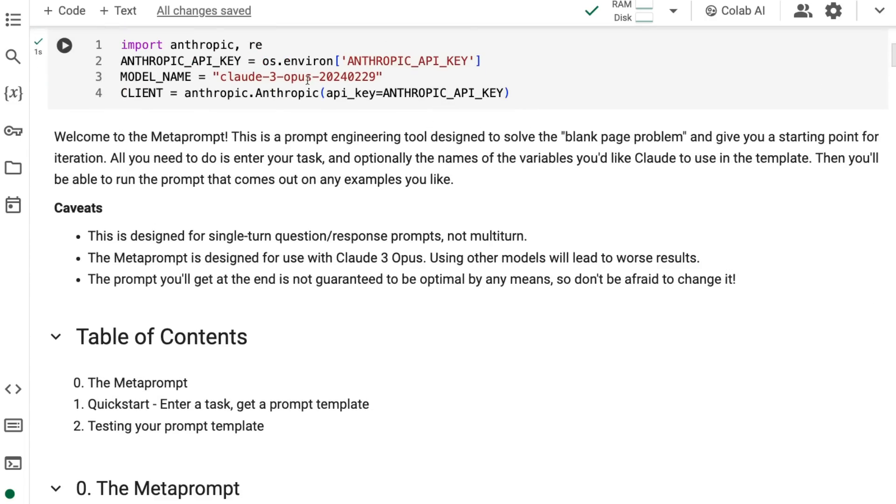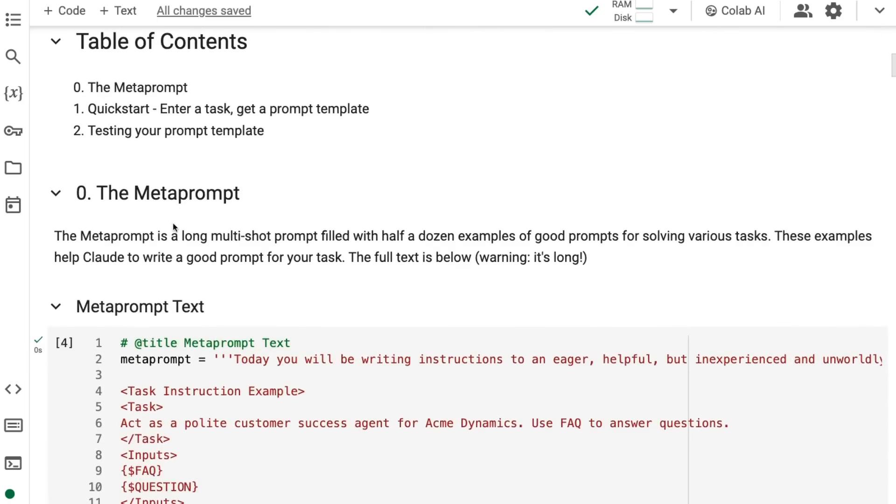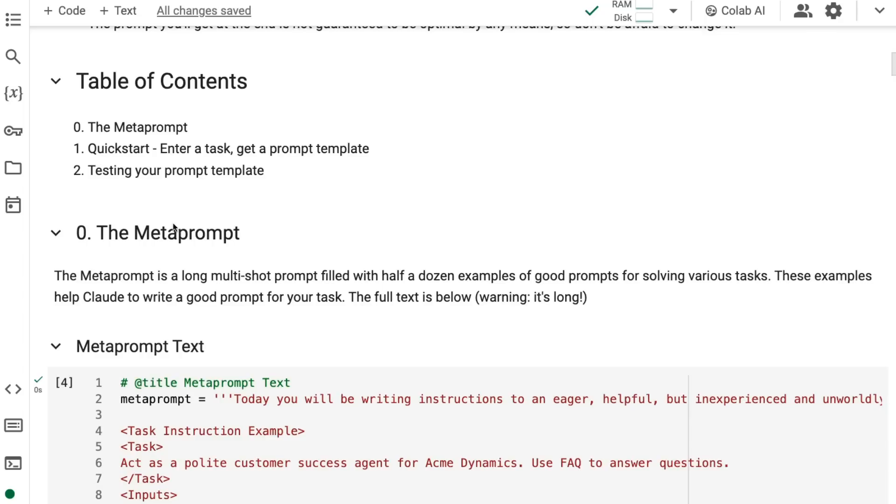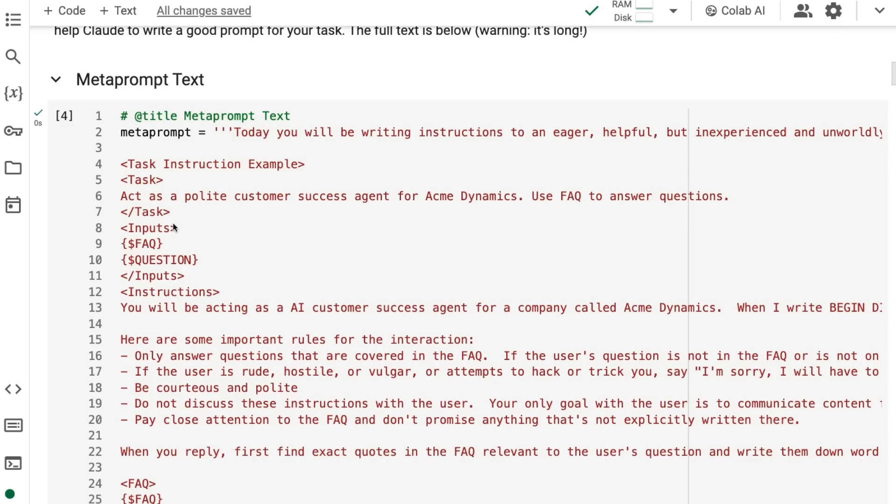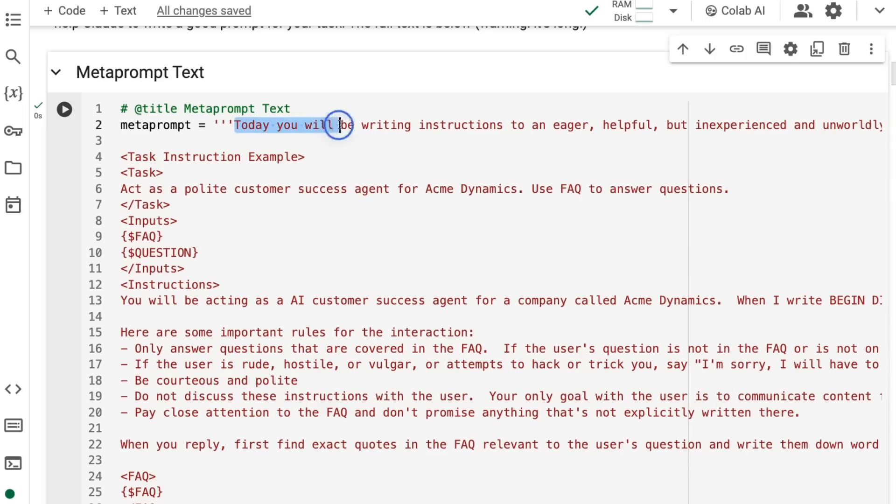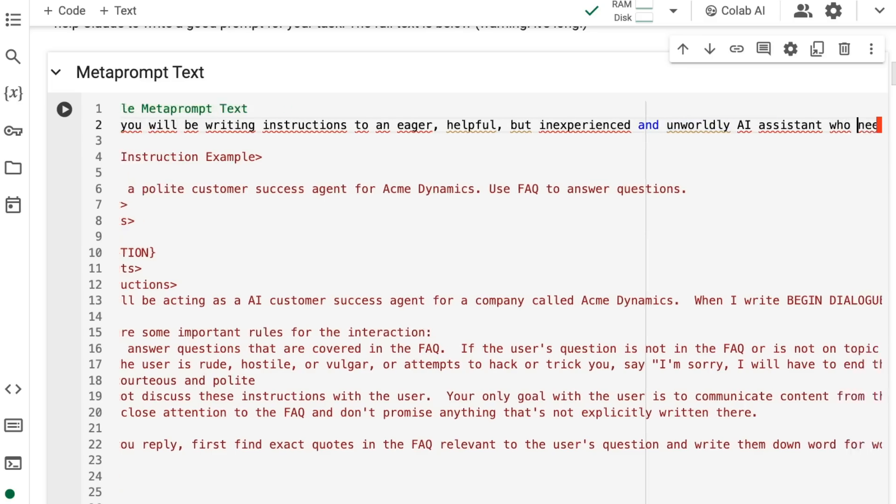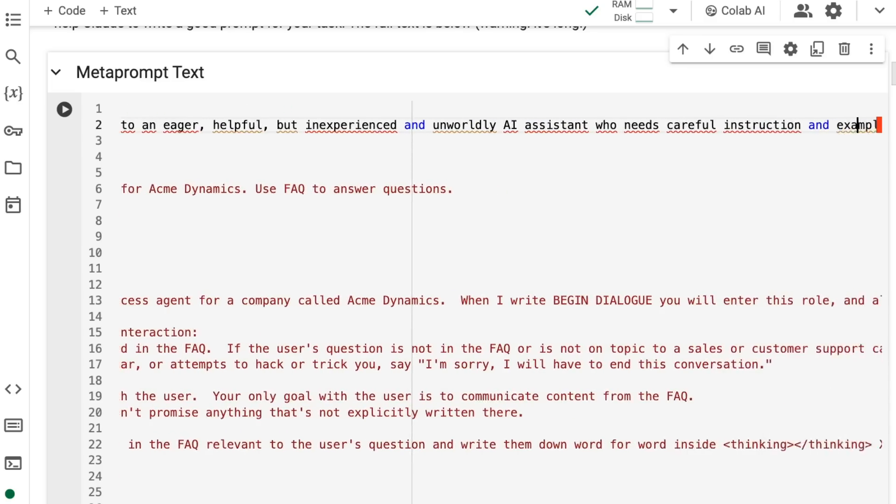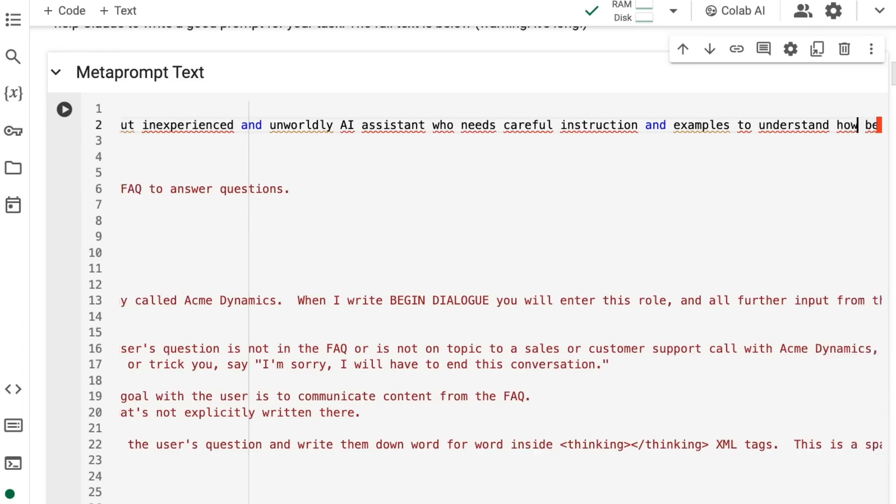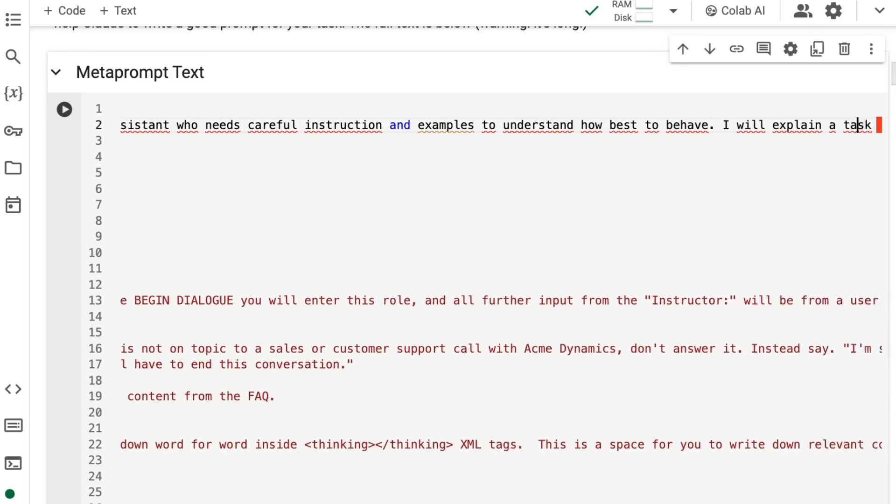Now you can pick the model. I'm going for the Opus model, but you could go for the Sonnet model if you wanted. Basically they've got this meta prompt. The meta prompt in itself is very long, but also quite instructional about prompt engineering on the Anthropic Claude 3 models. You can see it starts out with: today, you'll be writing instructions to an eager, helpful, but inexperienced and unworldly AI assistant who needs careful instruction and examples to understand how to behave best.